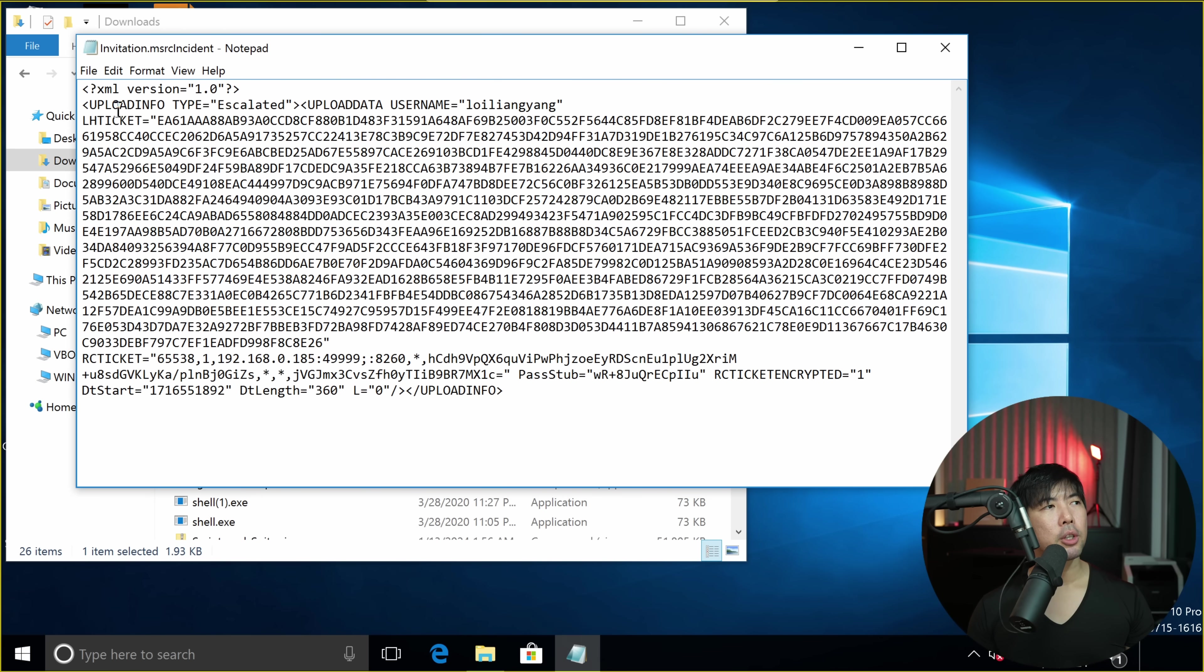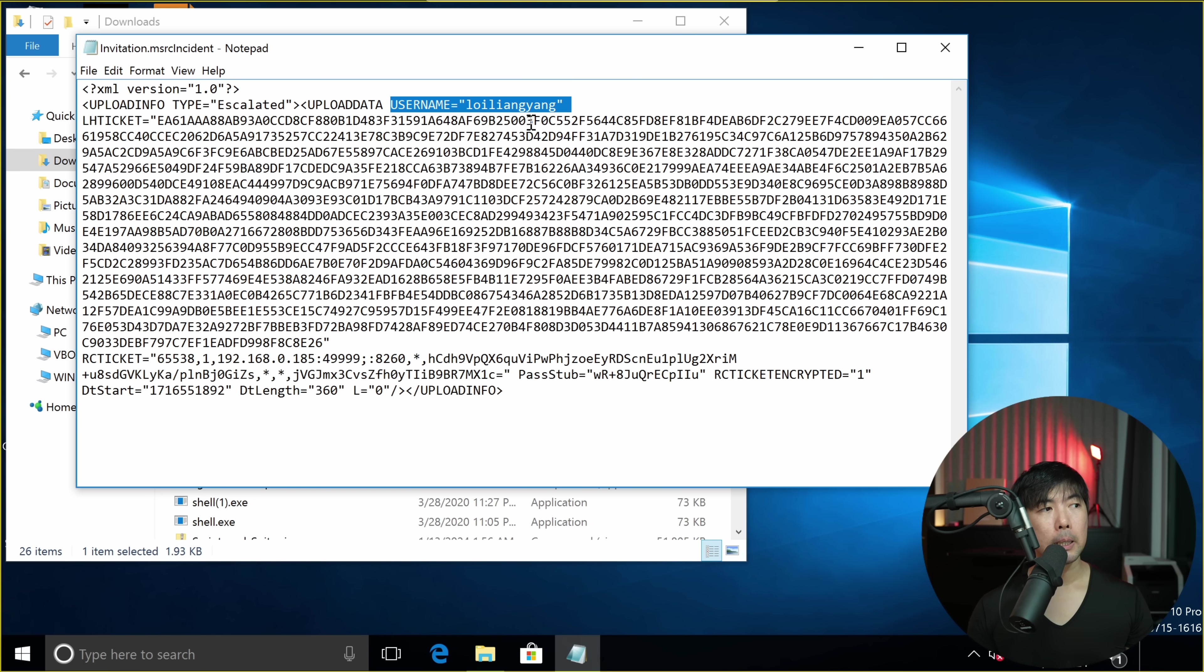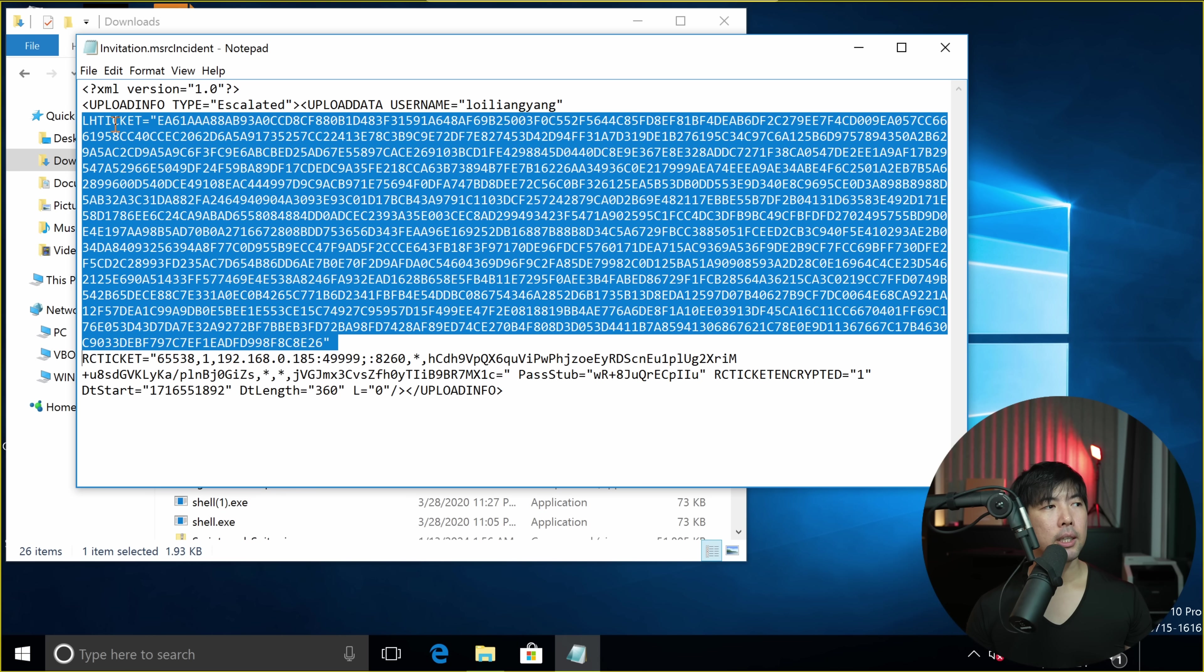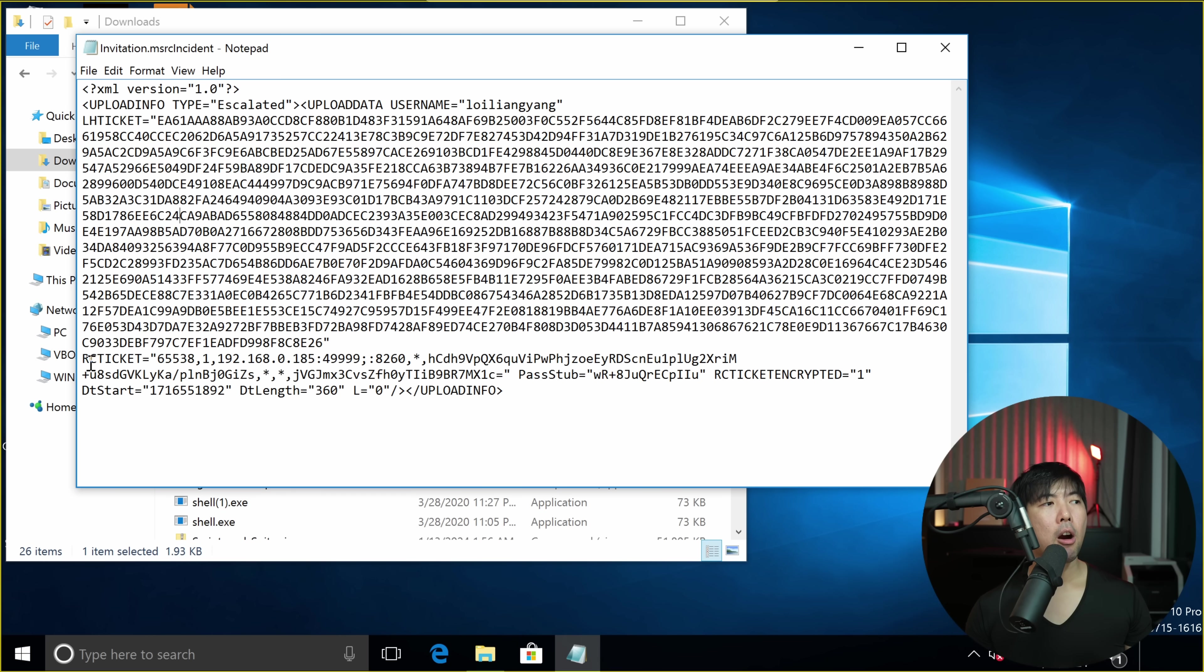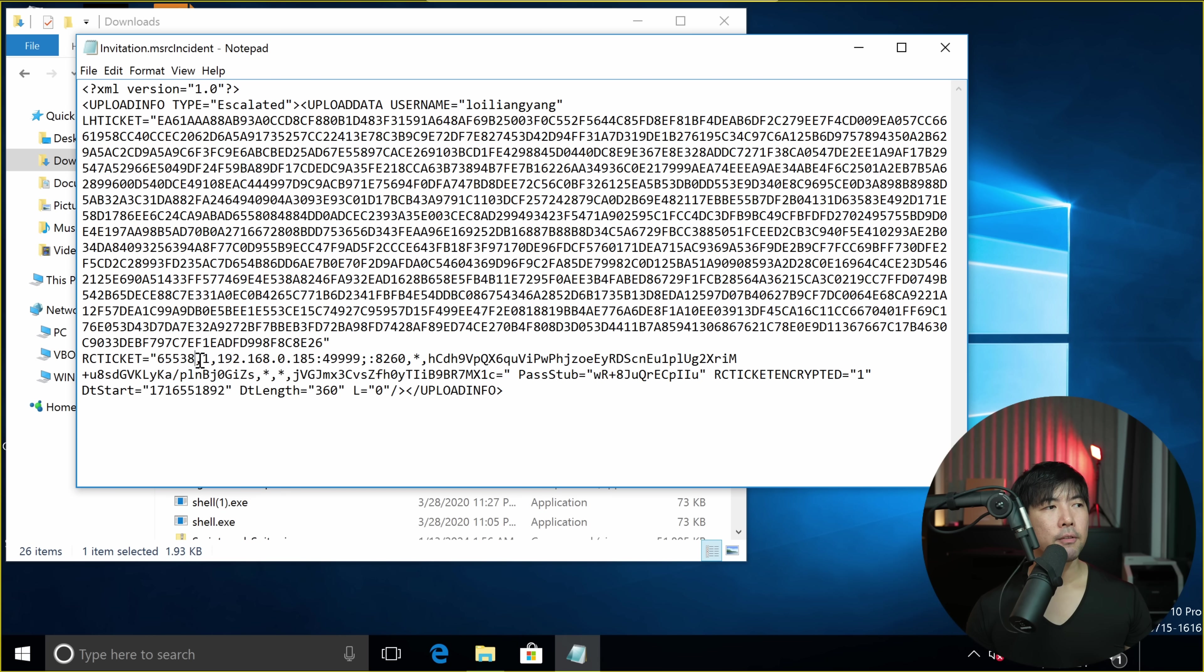We have the following information: XML version, upload info, upload data. We got username equal Lloyd Liang Yang. And we have the following information of LHTKit, RCTKit. And you can see the information, which is the IP address.